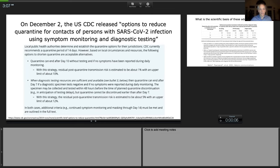I'll start by giving the context from December 2nd, 2020, when the U.S. CDC released options to reduce quarantine for contacts of persons with SARS-CoV-2 infection using symptom monitoring and diagnostic testing. At that time, the typical 14-day quarantine was reduced to about 10 days without testing if no symptoms are reported, and an alternate option allowed quarantine to end after day seven if a diagnostic test came back negative and no symptoms were reported.